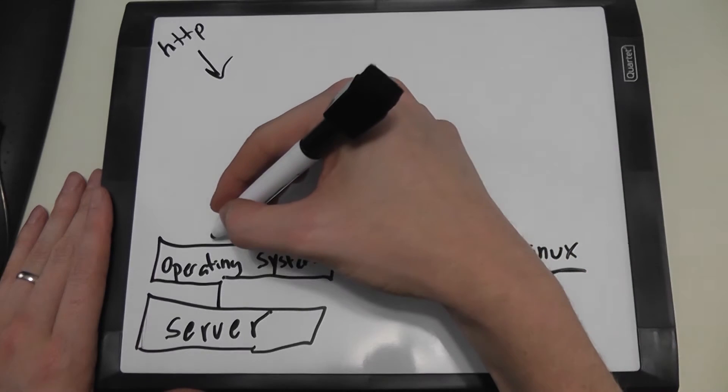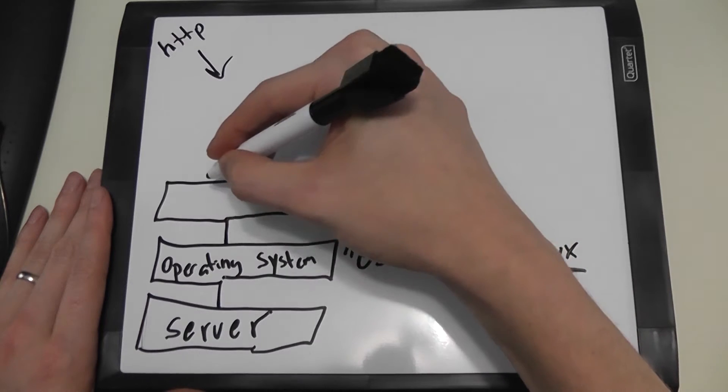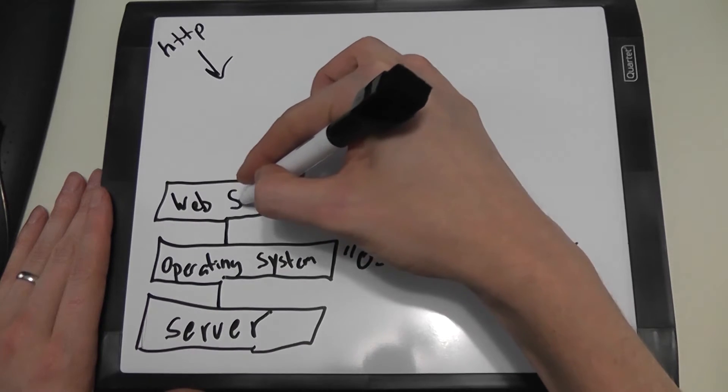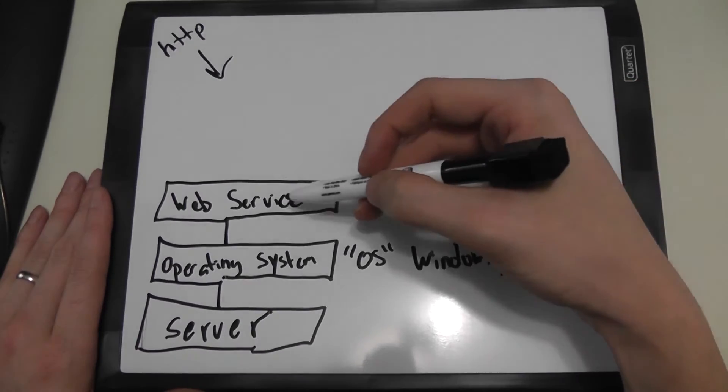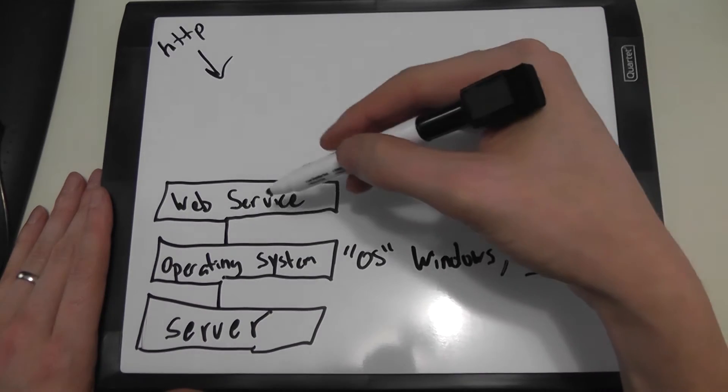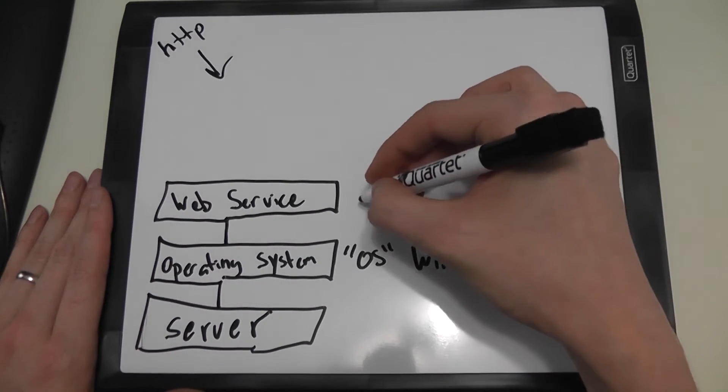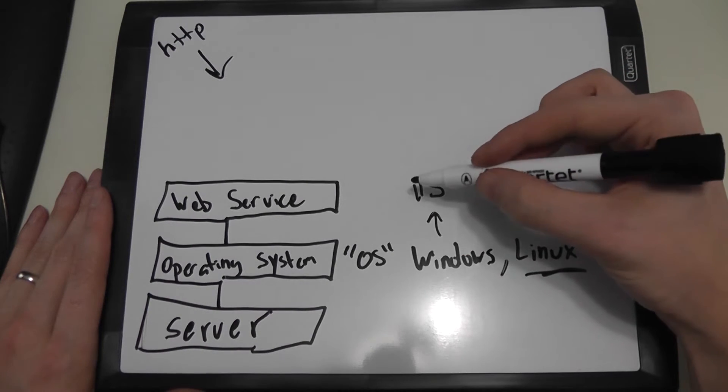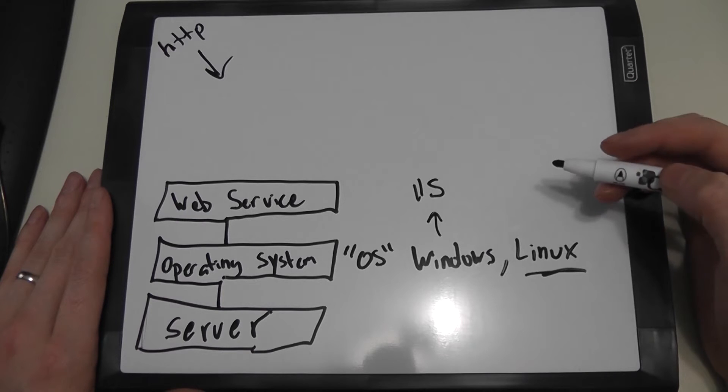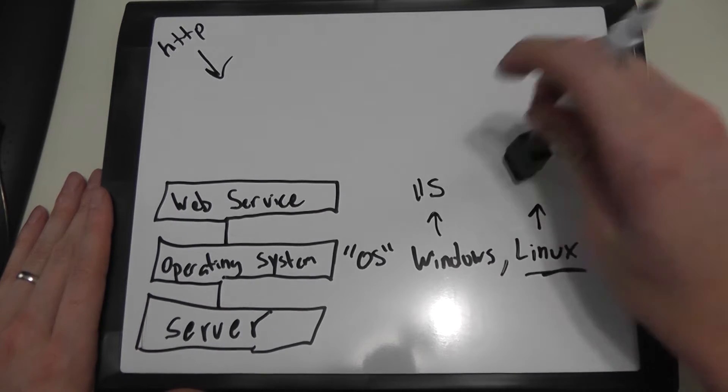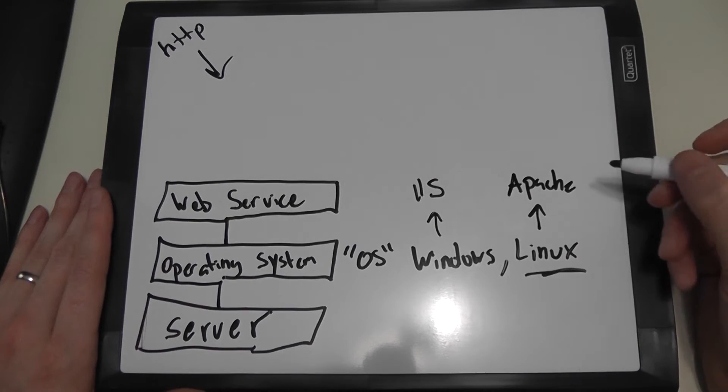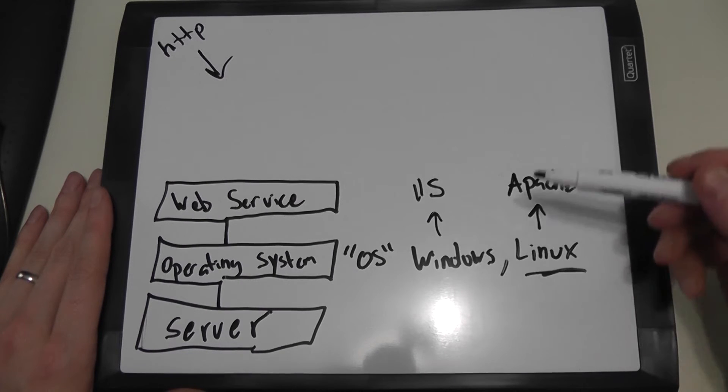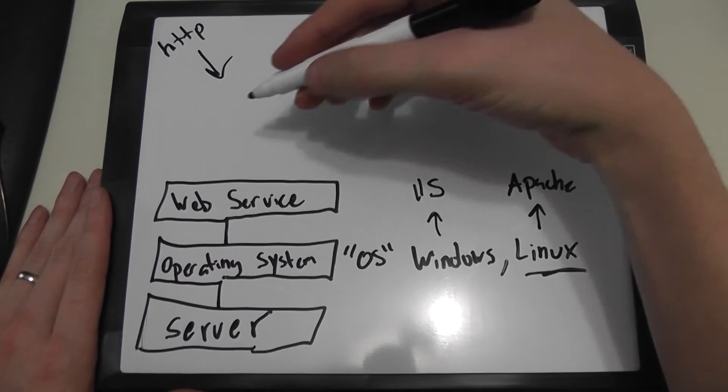Now on top of the operating system, it's going to be our web service. The web service is what communicates with the operating system, the operating system is what communicates with the server. So the web service on a Windows server would most likely be IIS, which is Internet Information Systems, or on Linux most likely Apache. And these are web services that run on these operating systems so that we can continue on with building our web server.